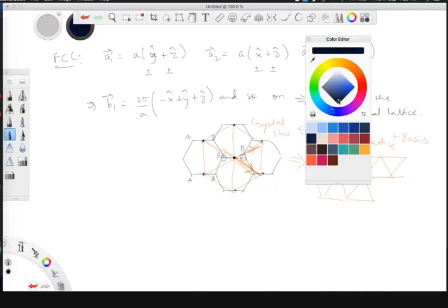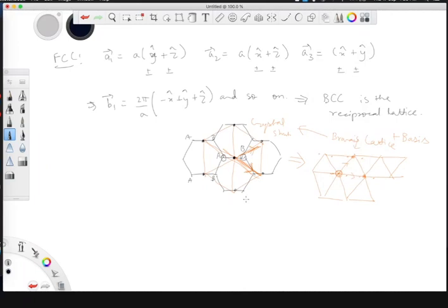A student asks: why take center points between A and B — could we consider only the A atoms? Yes, absolutely. You take the unit cell and you can consider any point within it. You just have to consider exactly the same point in every unit cell. If you take only the A points and join them, you will get exactly the same Bravais lattice — just a shifted version. You will get exactly the same thing.